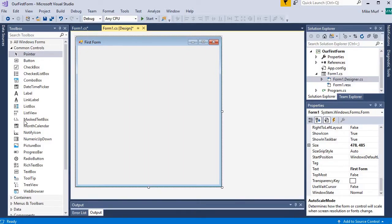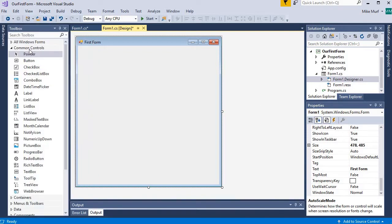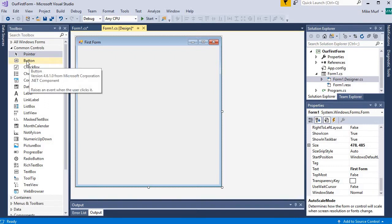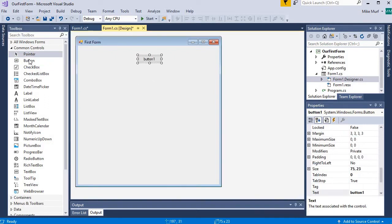Here I have a form application ready to go and I have my toolbox open. If you do not see your toolbox, you can always go to View > Toolbox to pull that up. The button is under the common controls, and here I'm going to take a button and drag it onto my form.